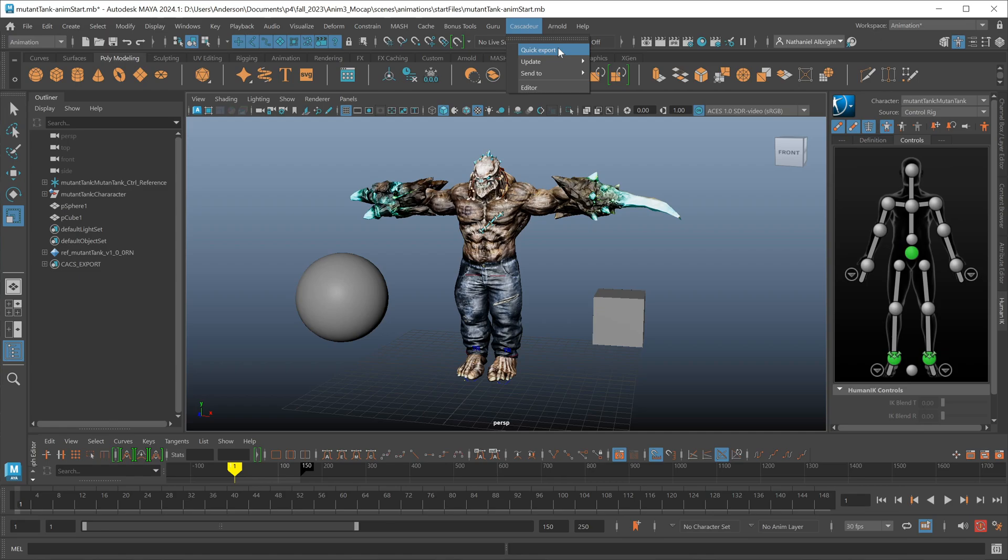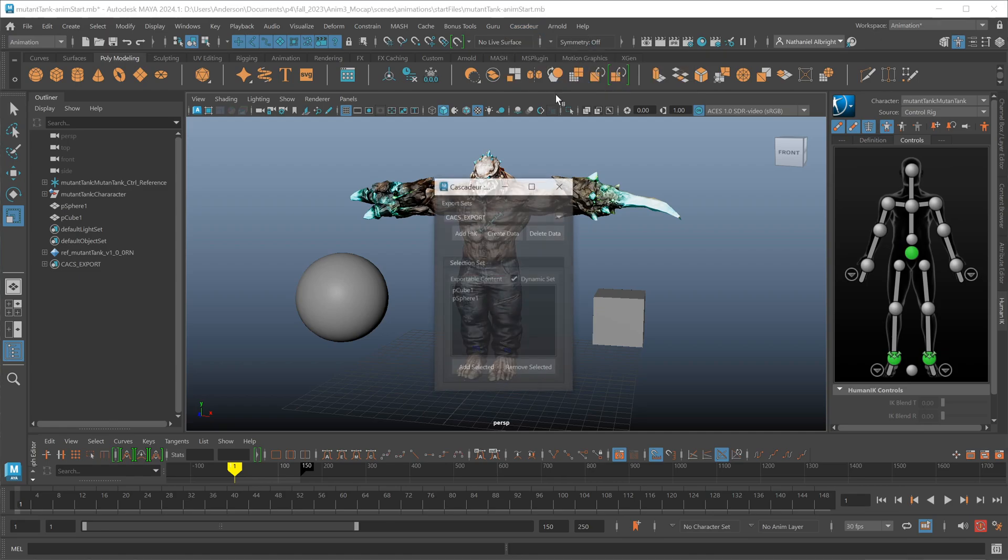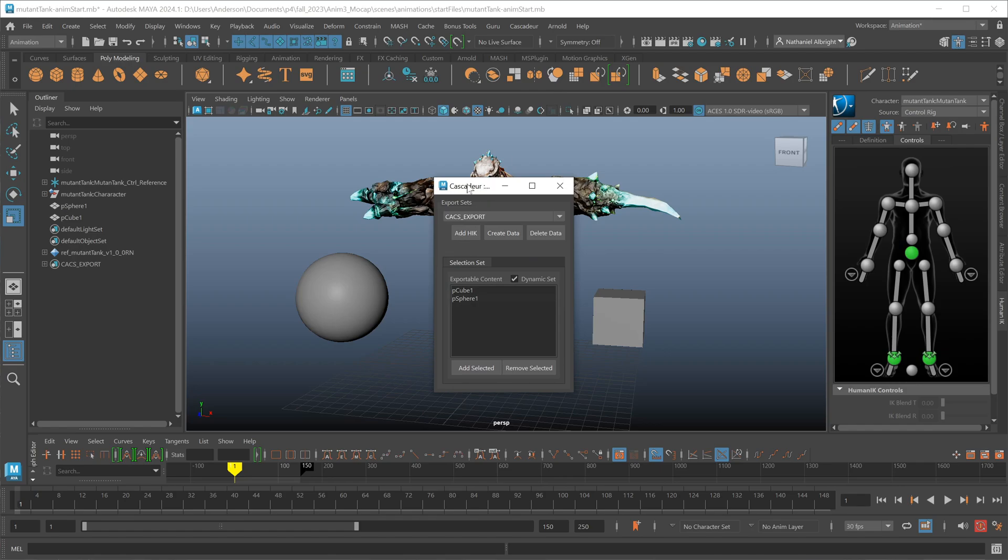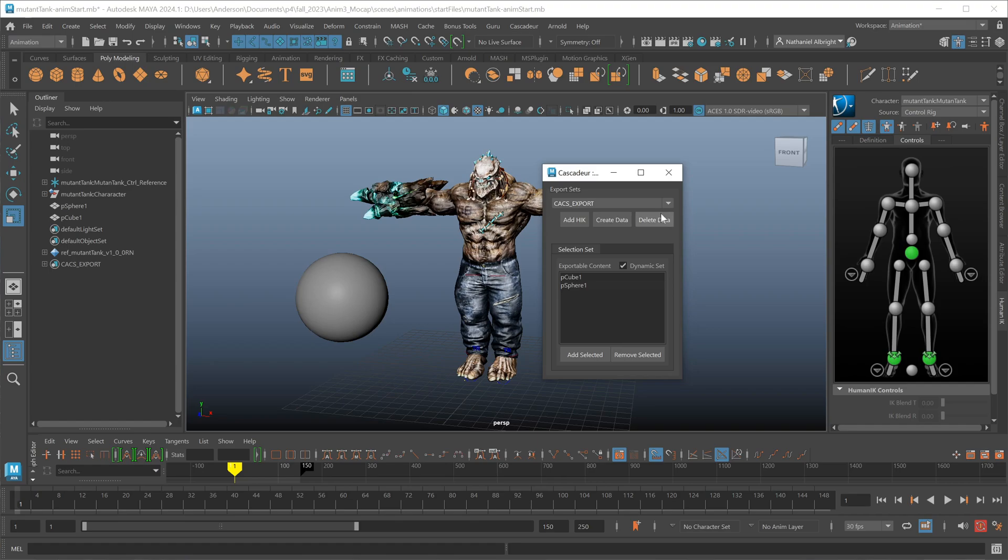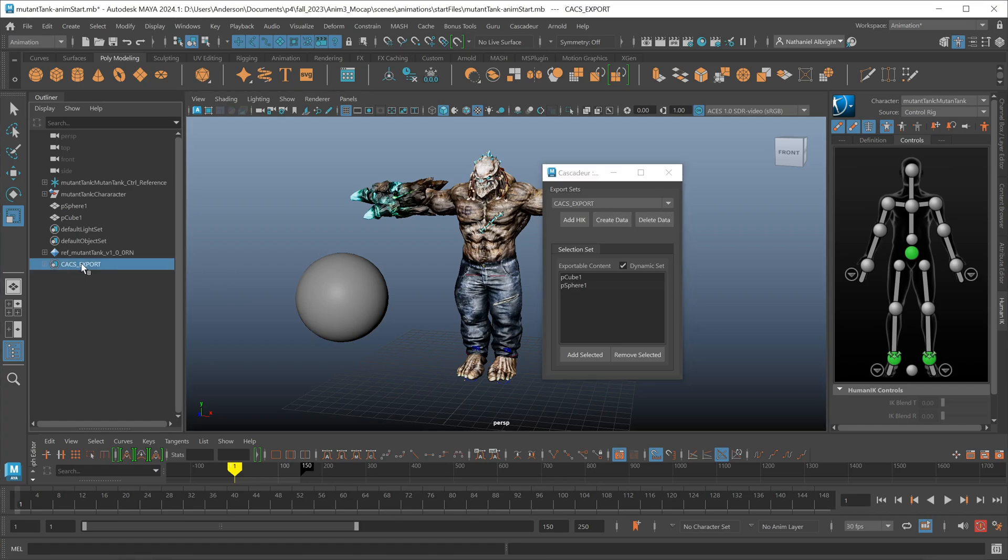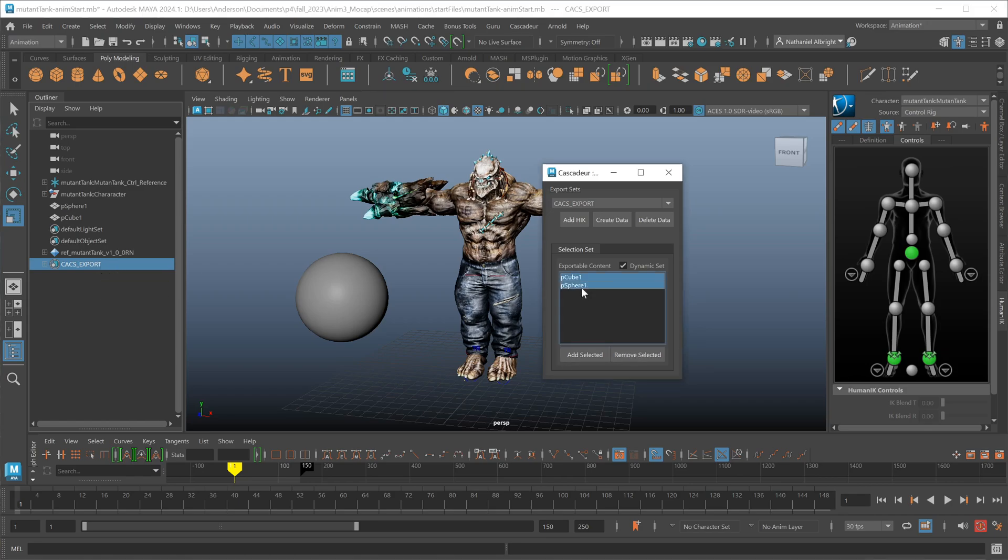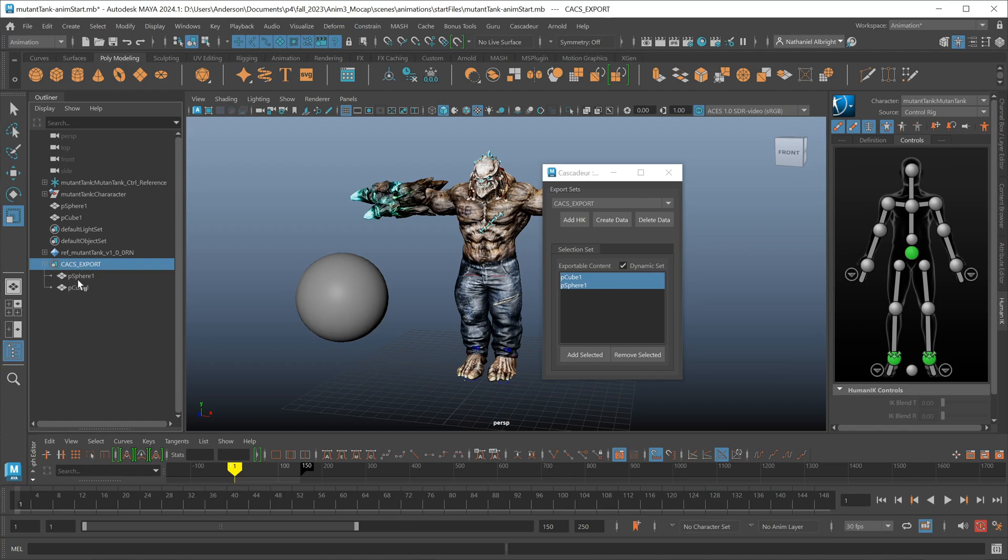While the quick export option is just a convenient way to get our data over to Cascadeur, we have a more robust method of sending data via the editor. If I open my editor up, you'll see that it will list any export sets that it finds in the list. I can create new sets if I want, I can delete my existing sets. The deleting and creating of data really is the same as just selecting the object here and hitting delete. I also have add selected and remove selected from here as a convenience.